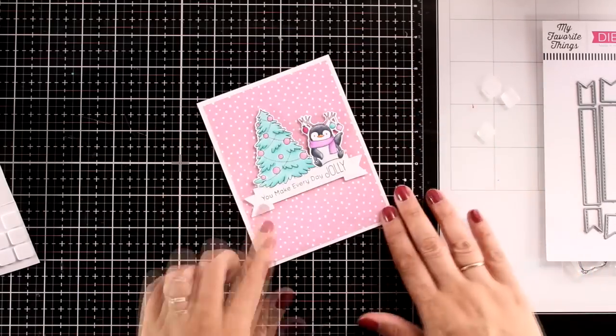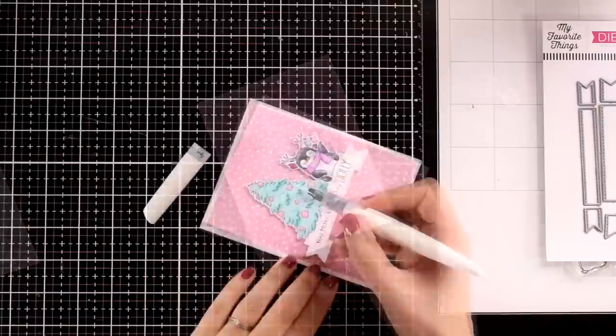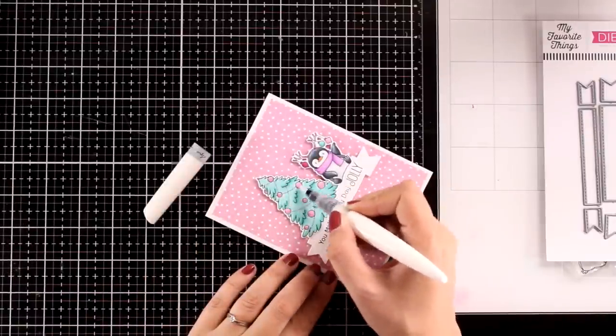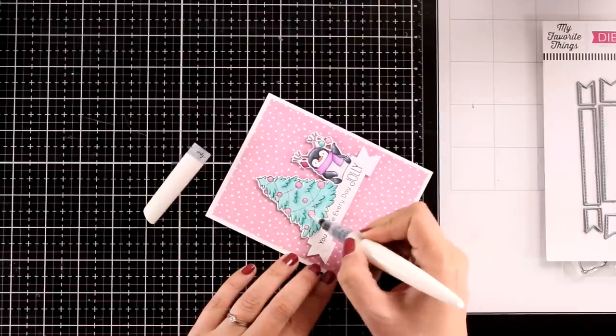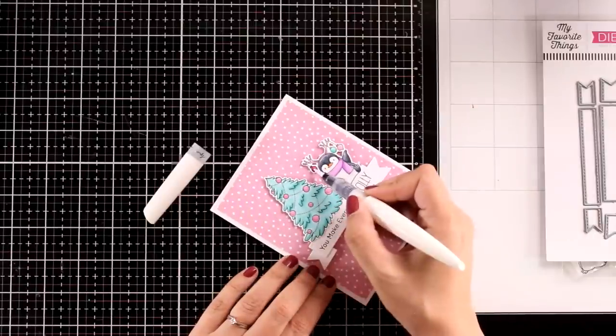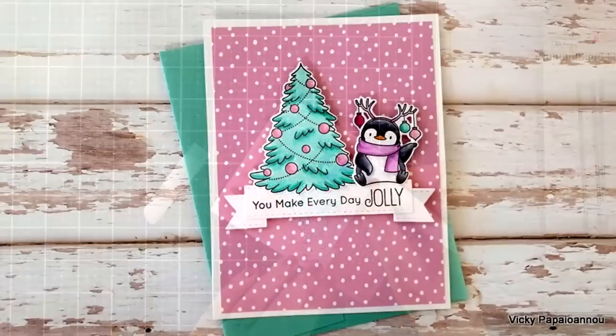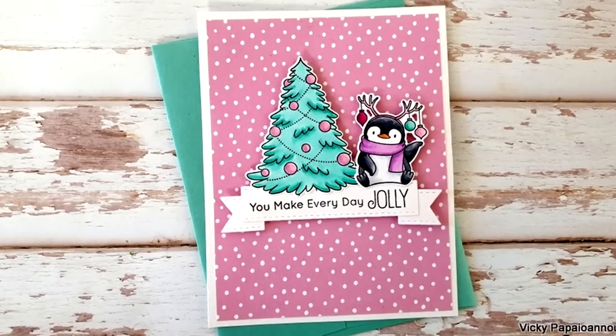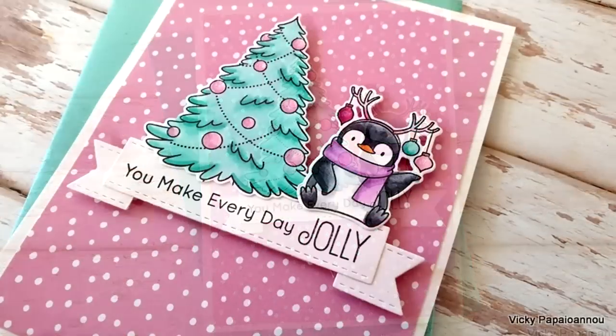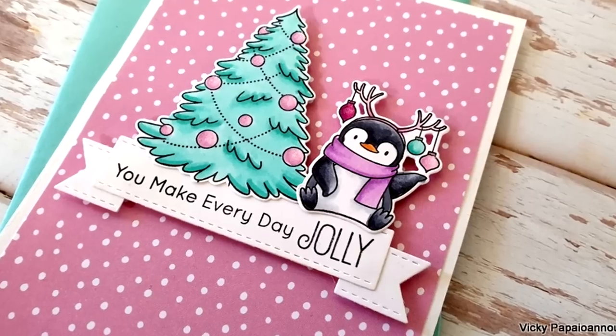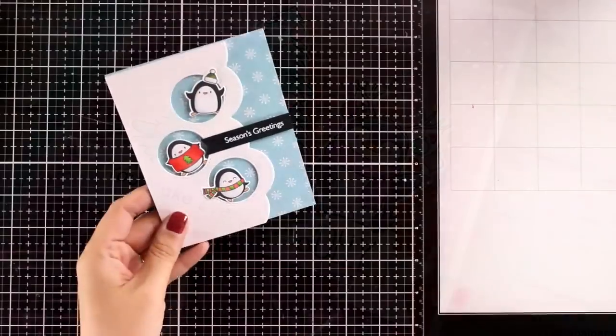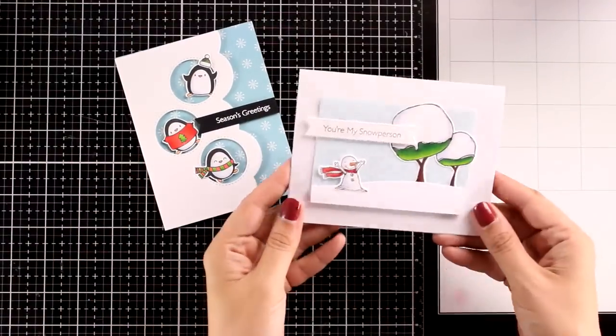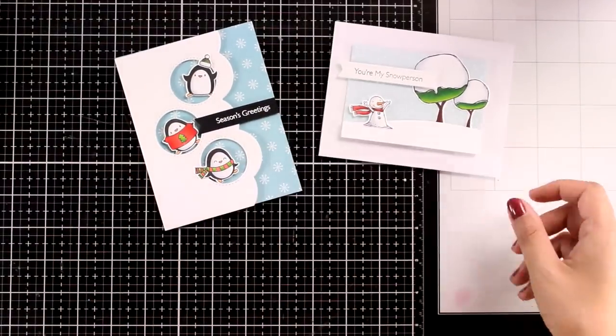Keep in mind that this Christmas tree does have a tree trunk but I just chopped it out because I didn't want to use it. To finish it off I'm using my Nouveau Shimmer Pen to add just a little bit of shine on the ornaments. Here are all three cards that I made for today, super cute and adorable. I had so much fun creating them and playing with stamps and dies from the latest release by My Favorite Things.